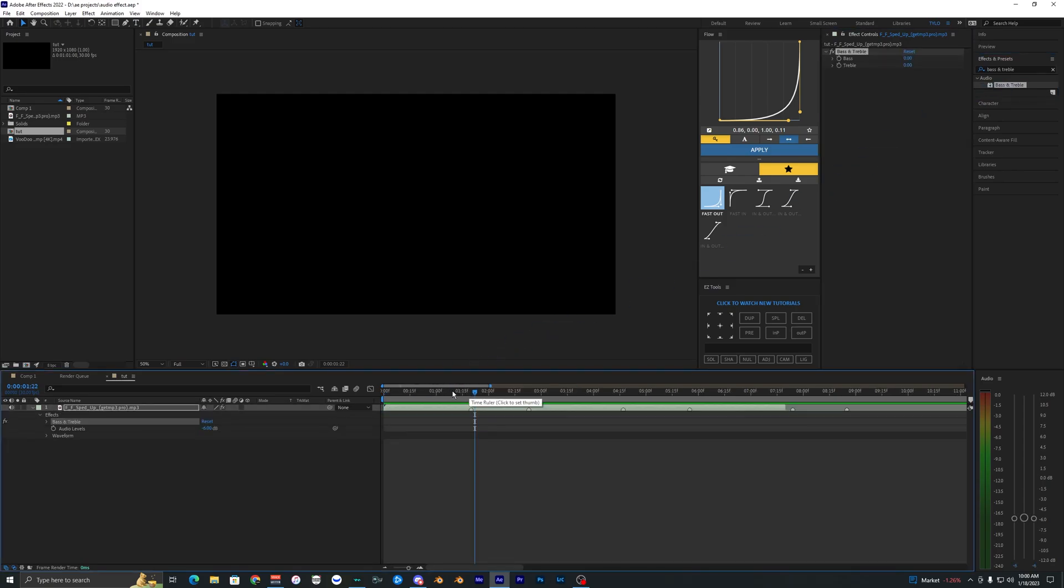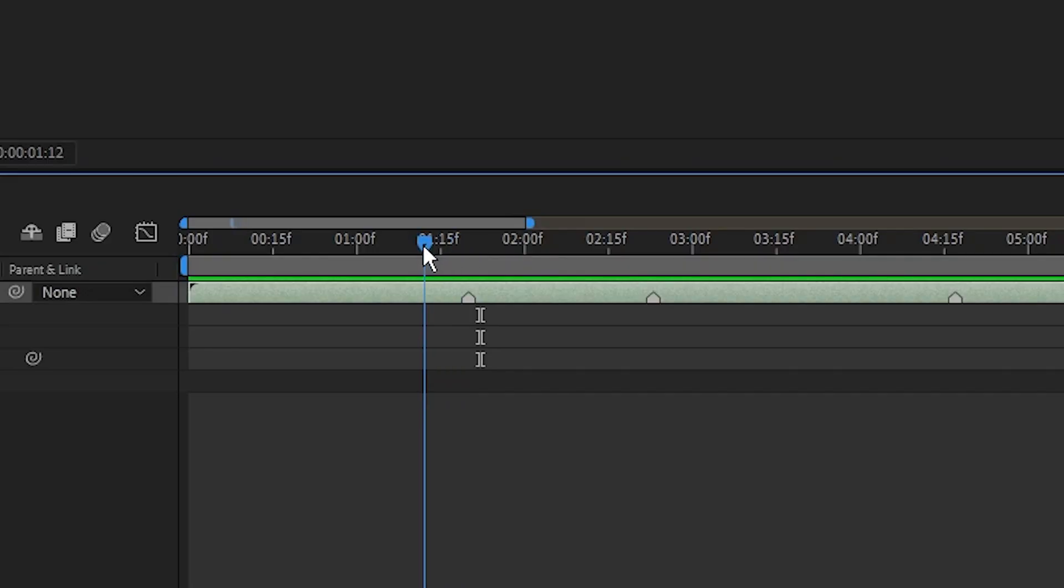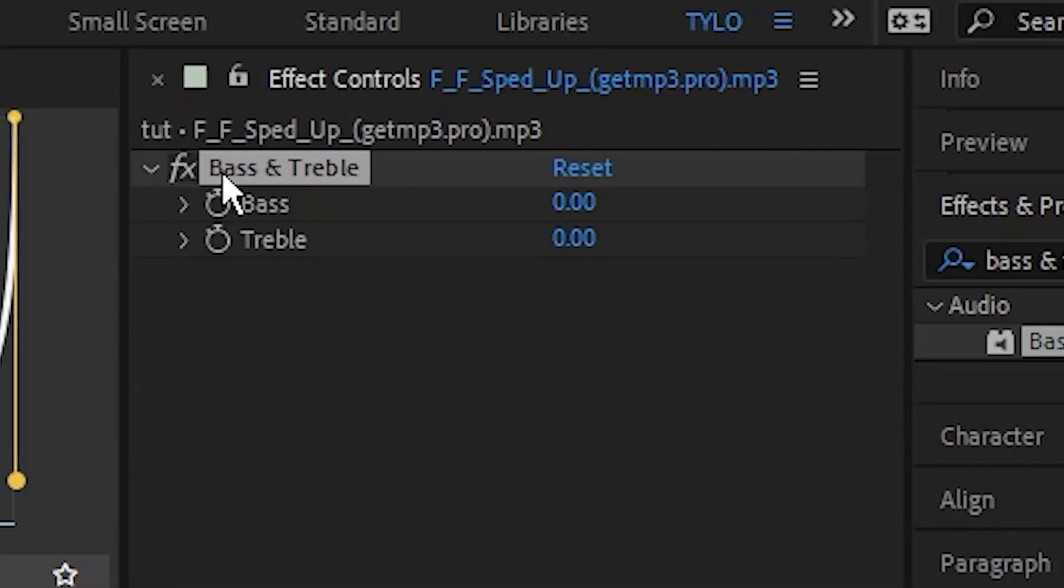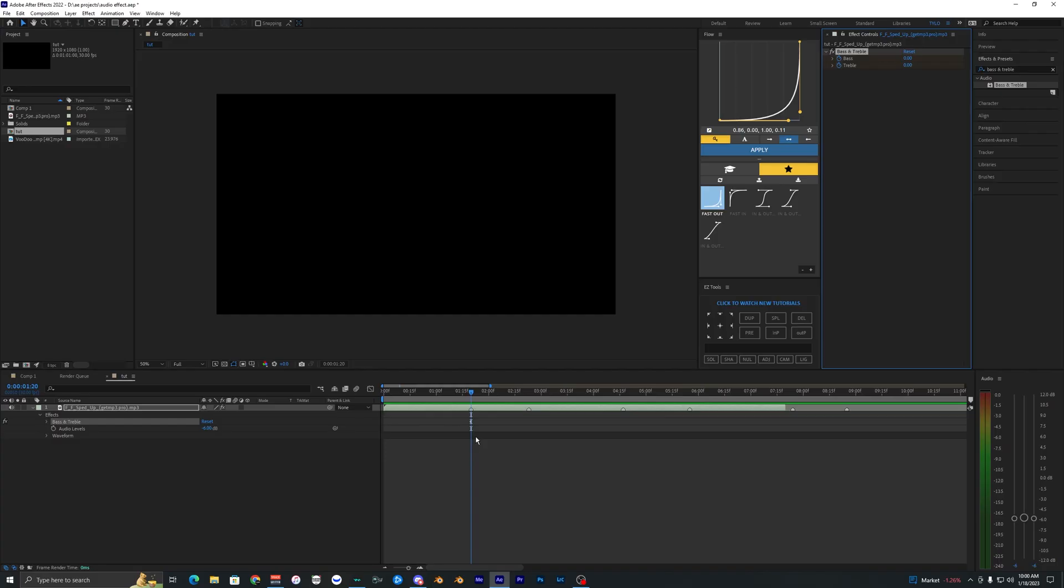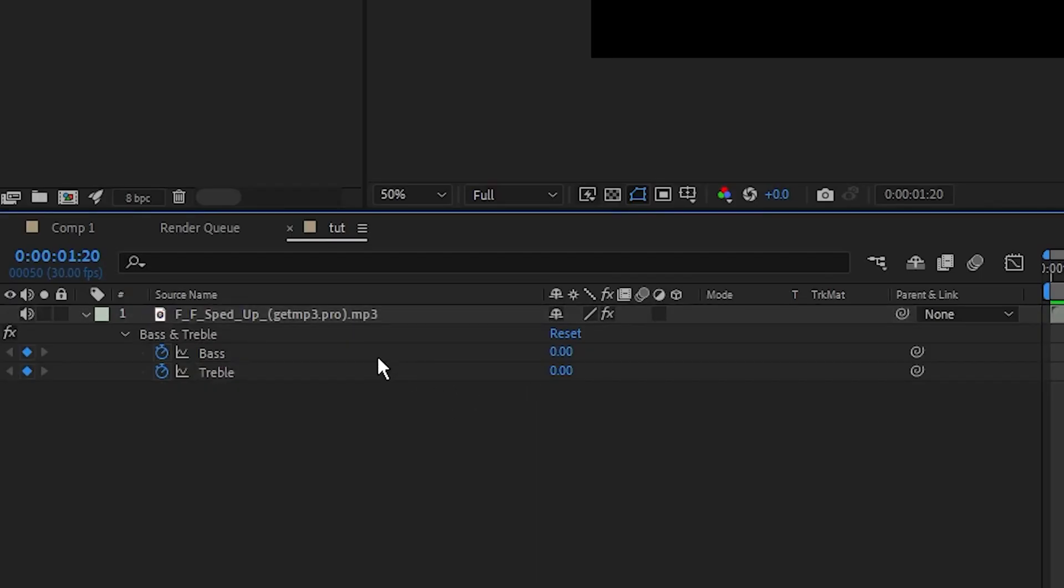I'm just going to go to a part in the audio where I want to start the muffled effect, so I'm just going to go right here. Let's just go up to the bass and treble and hit a keyframe for the bass at zero and a keyframe for the treble at zero. Now if we hit U on our keyboard, it'll bring up the two keyframes for our bass and treble effect here.